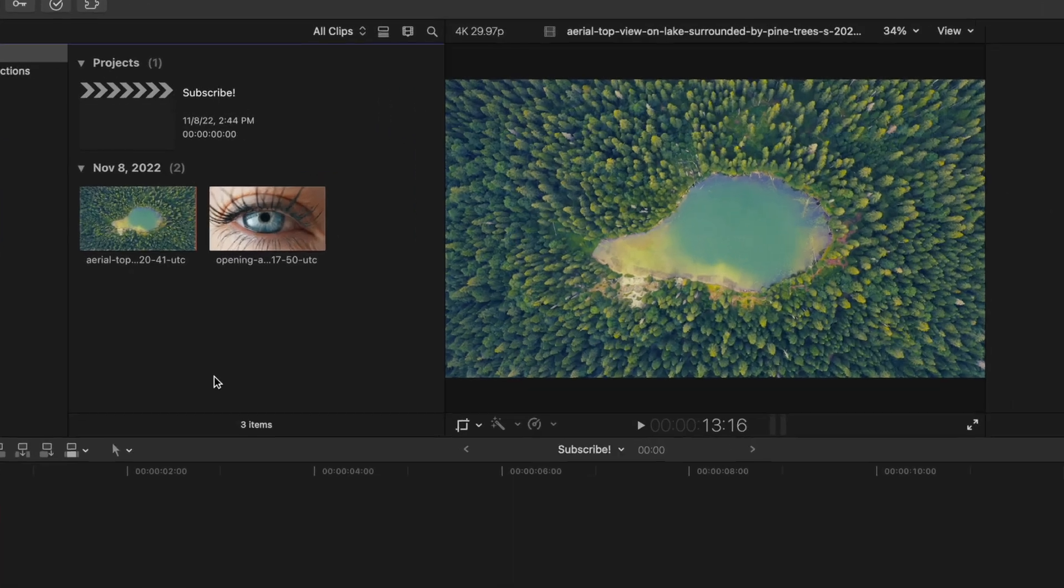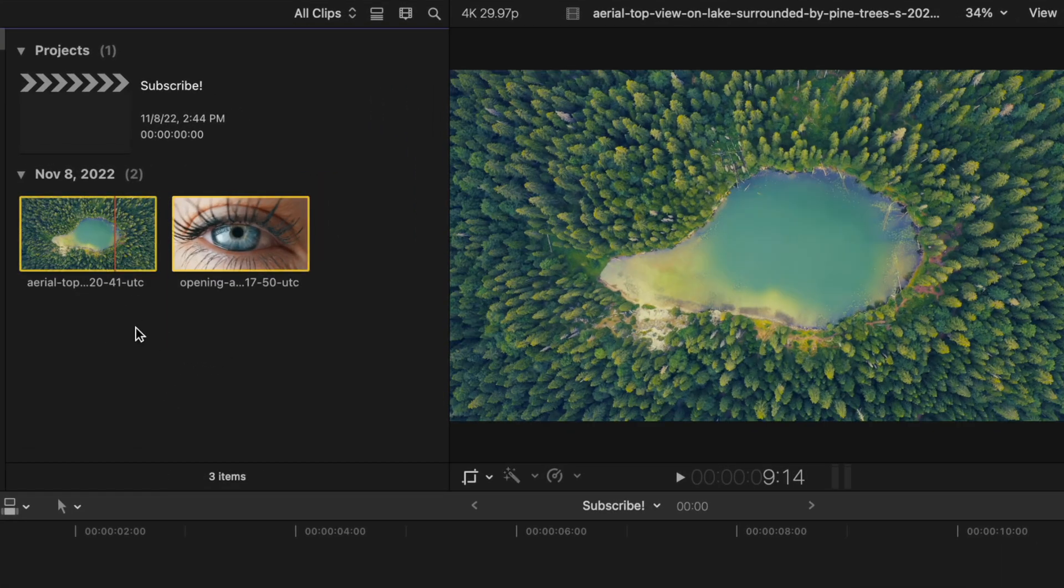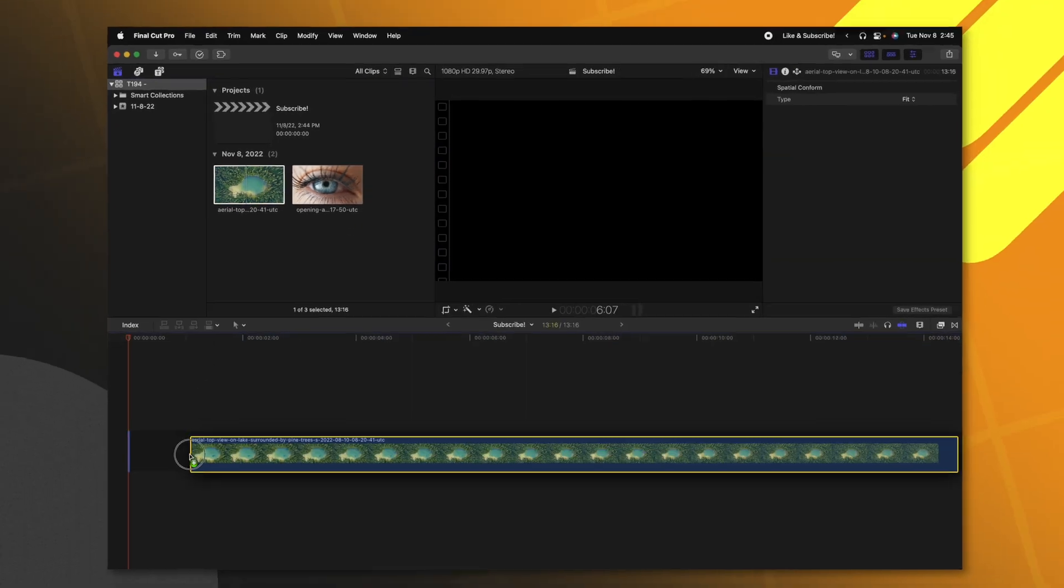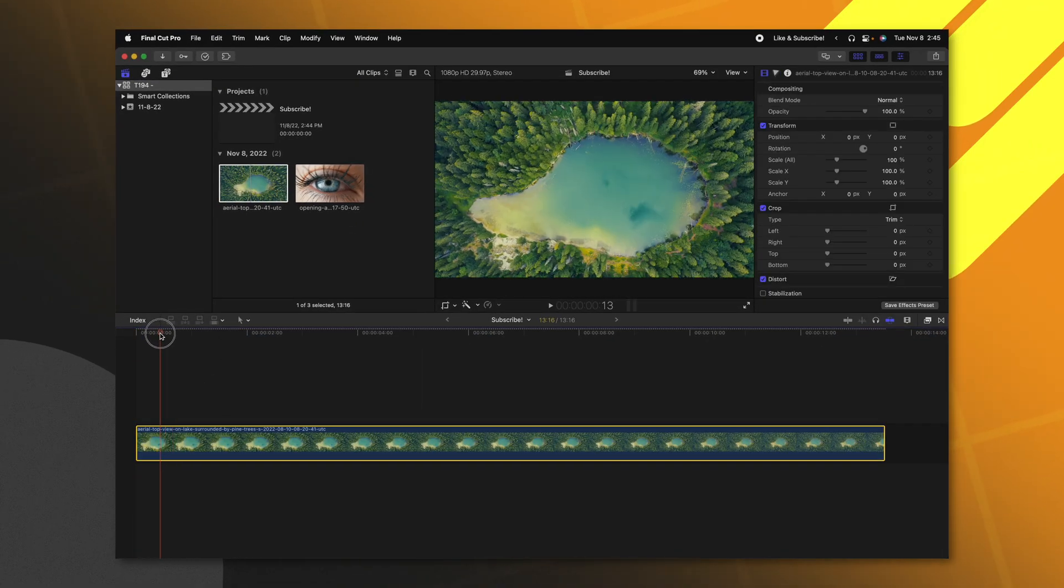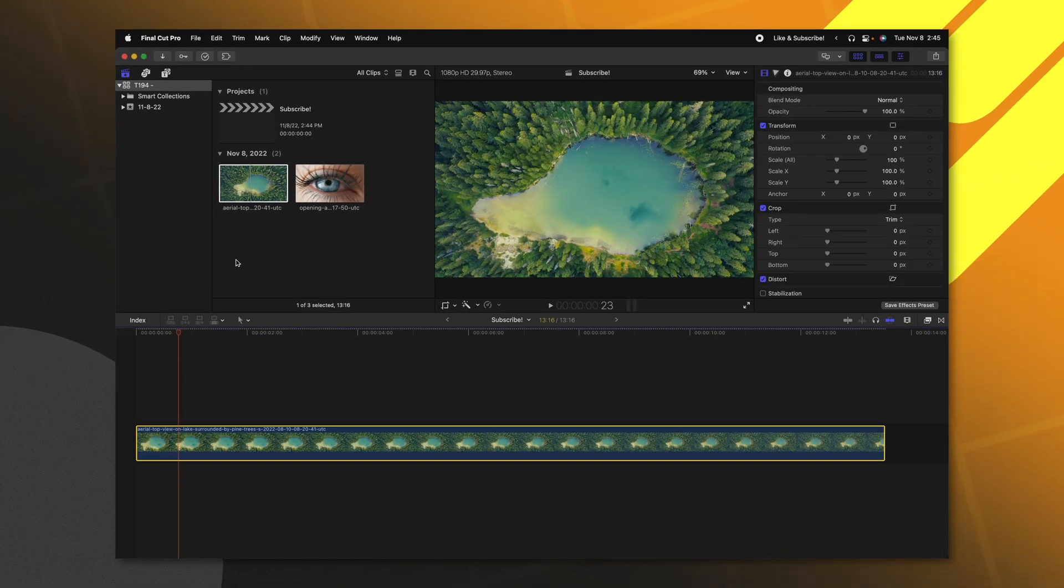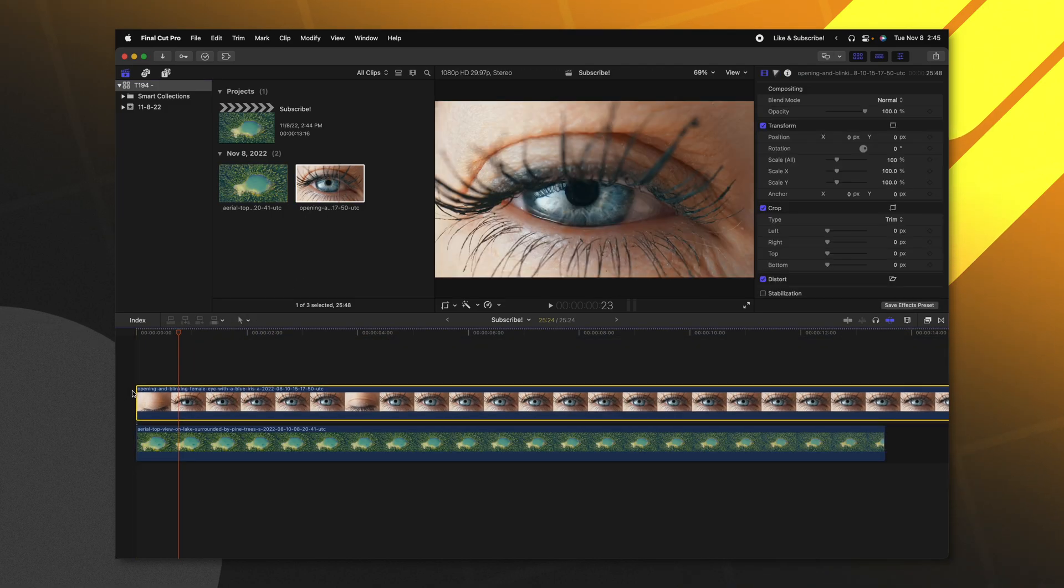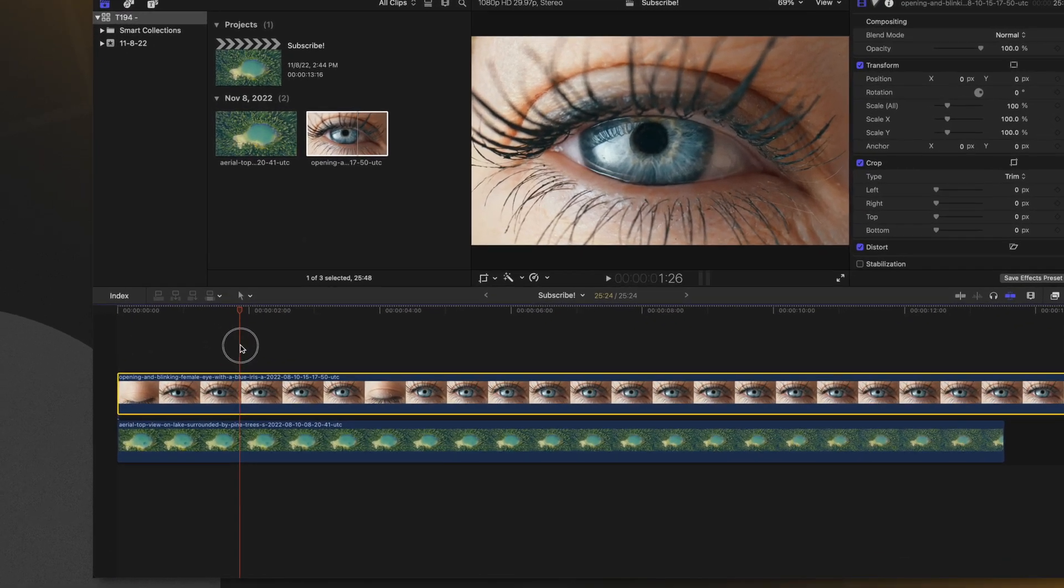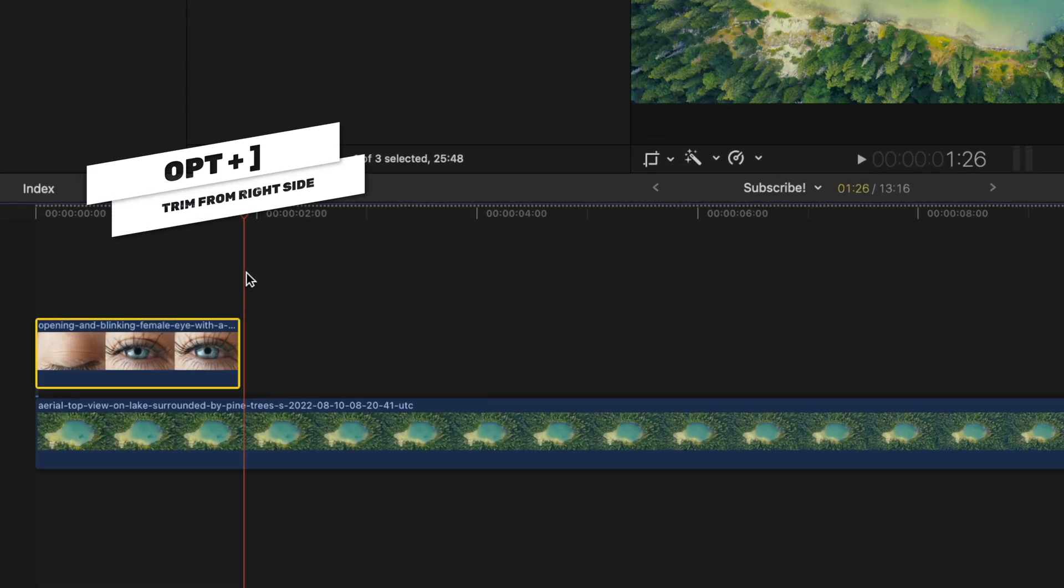Here we are in Final Cut Pro and I've got the two shots that I want to use from Envato Elements. I'm going to click and drag this aerial top view onto the timeline and then I'm going to put that eye above that view. With this eye layer selected I'm going to find where I want this clip to end and push option right bracket to trim it down.